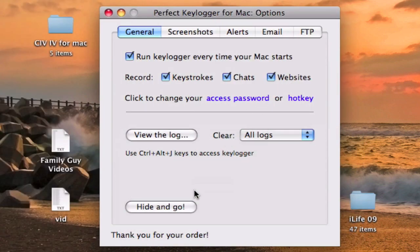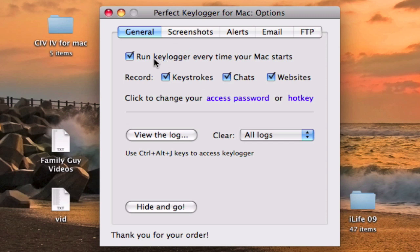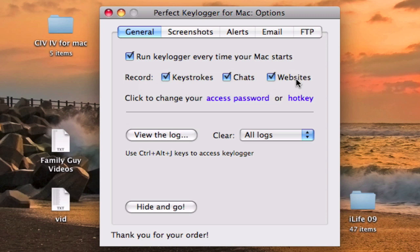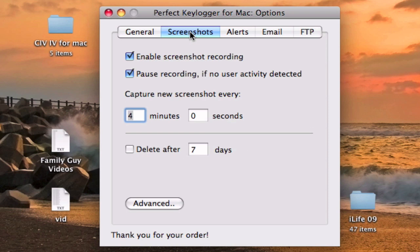This is the first screen you see. You can see right here '14 days of trial left,' and you can enter a key right there. You can toggle recording on, record everything, change the password and the hotkey. You can also view the log, which I'll show you later.